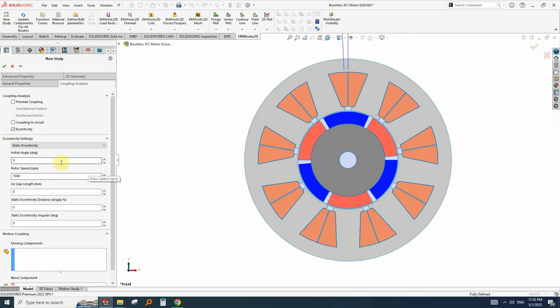we have to go to the coupling analysis and one of the options is eccentricity. Instead of modeling it manually like in ANSYS Maxwell that we move the stator or rotor, this coupling analysis will help us model the eccentricity by these options.